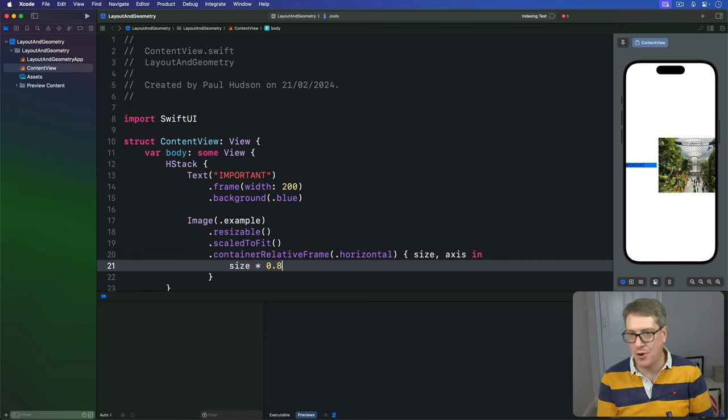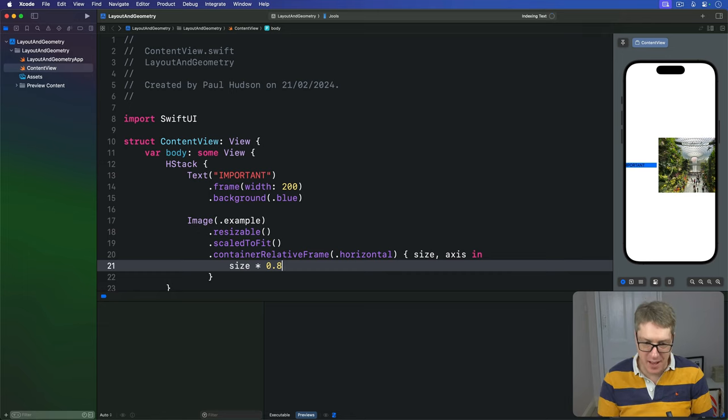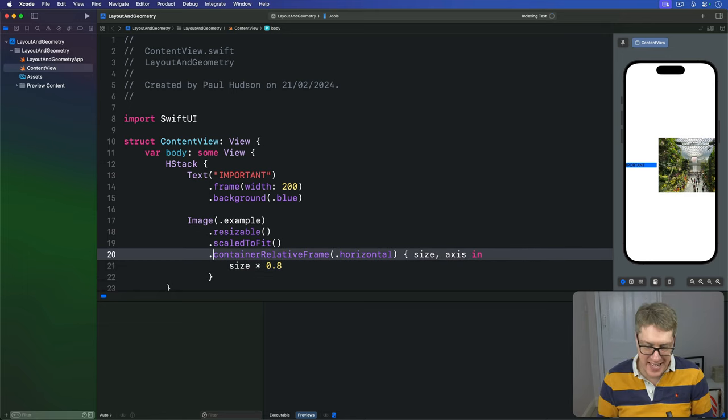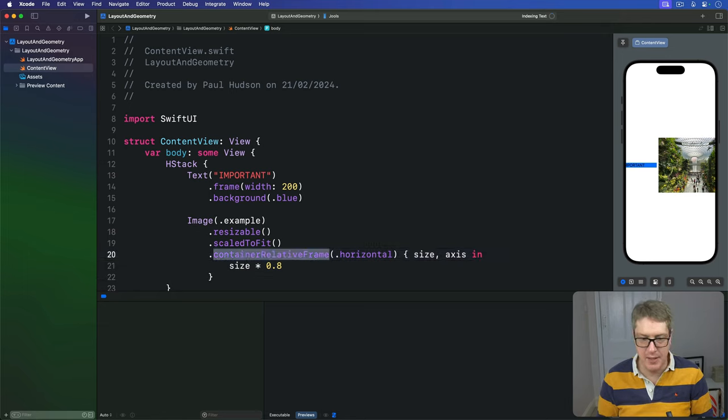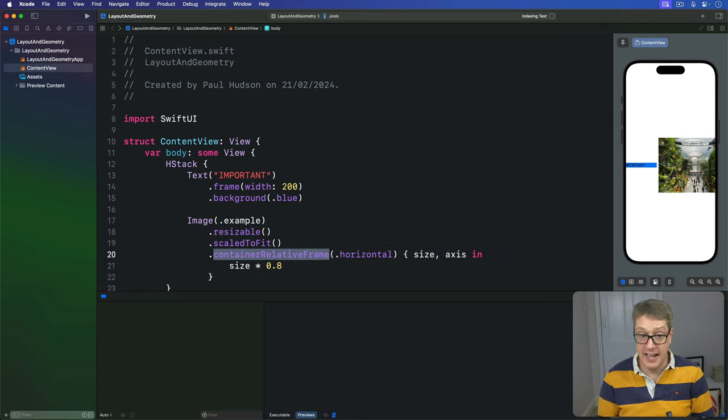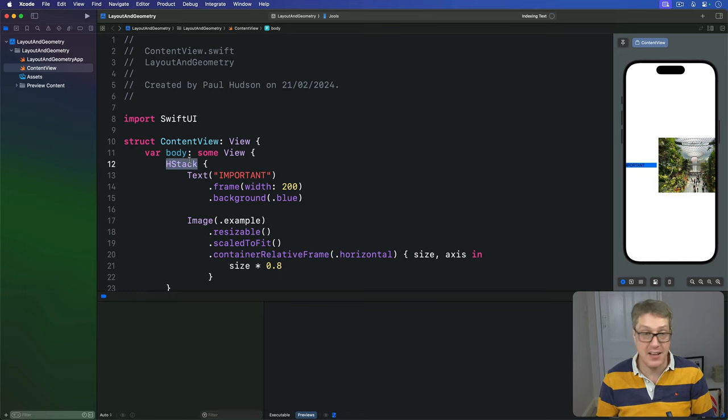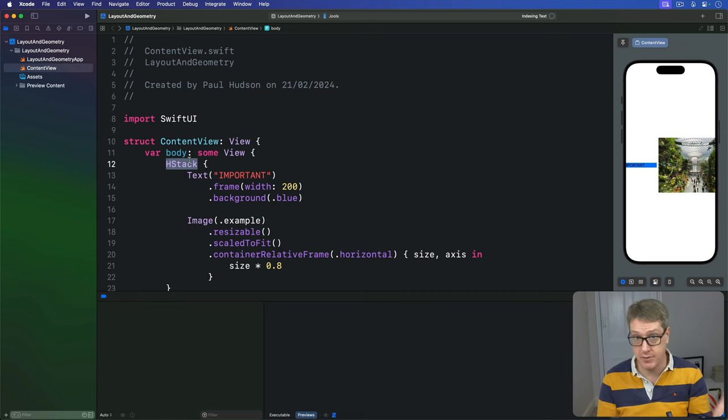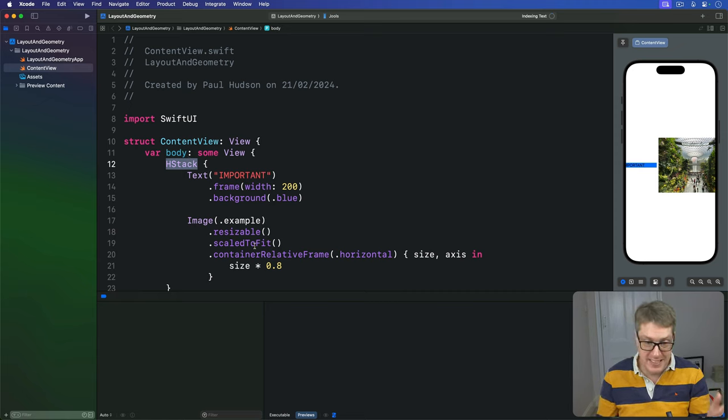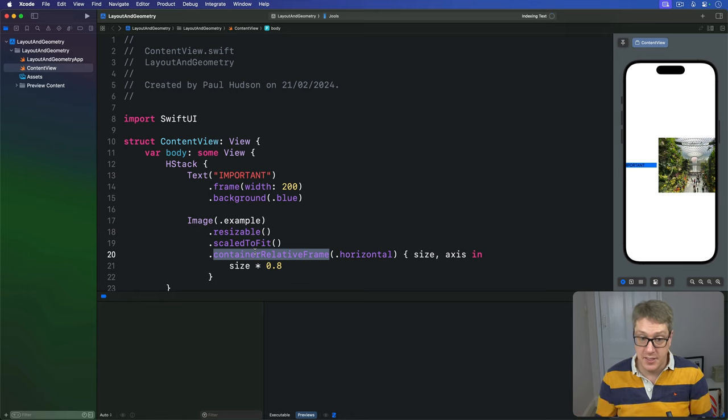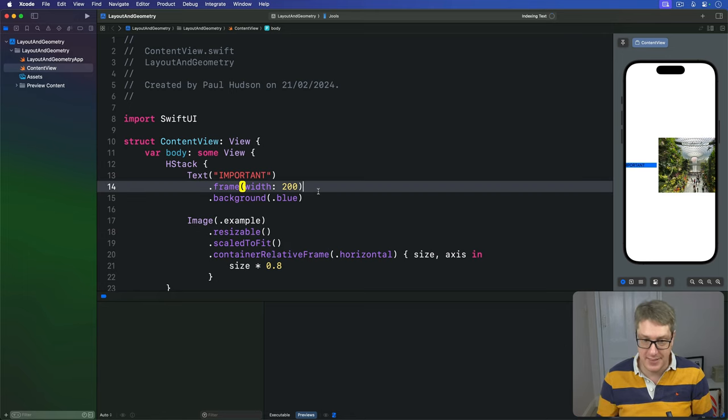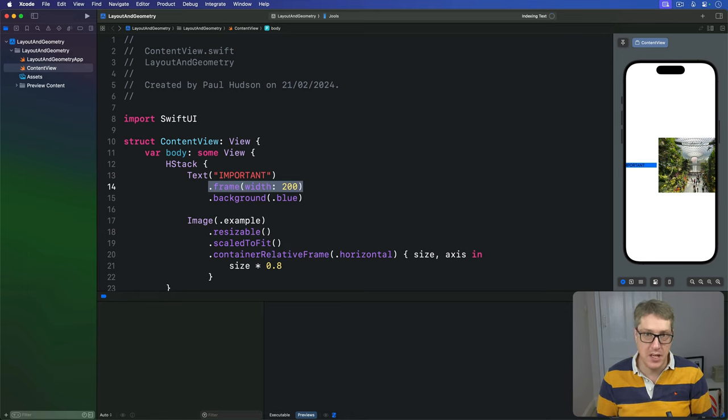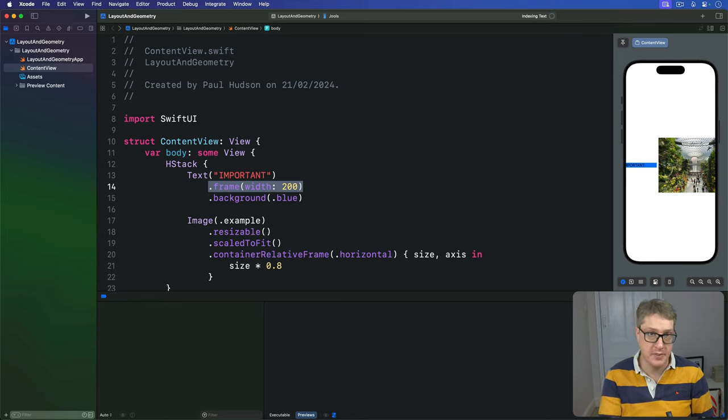And that's not going to lay out well, as you can see, because this container relative frame looks for the nearest container, and it's not the HStack. That does not count as being a container here, so it looks up to read the whole screen width for its size. Meaning, this image is made 80% the size of the screen, despite this text next to it requiring 200 points.